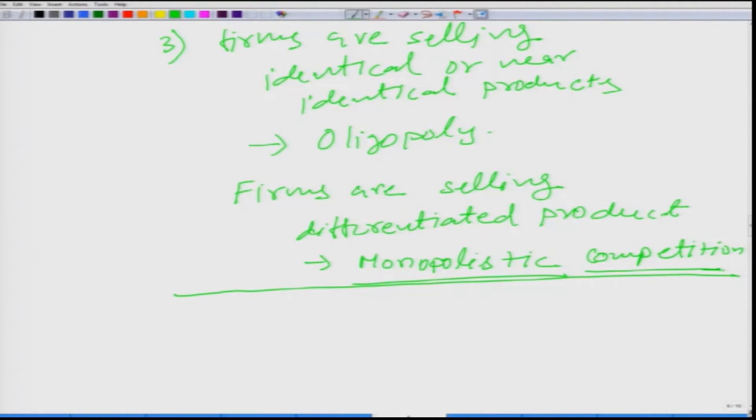Now we are going to focus on the perfectly competitive market. Thank you.